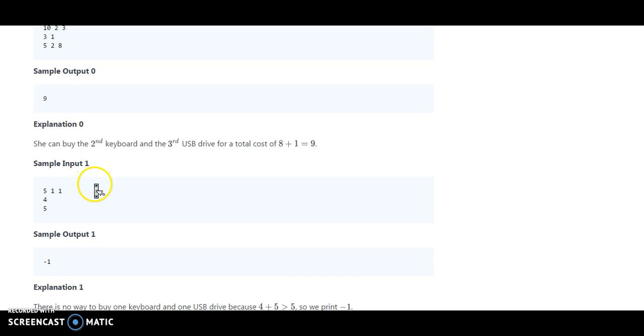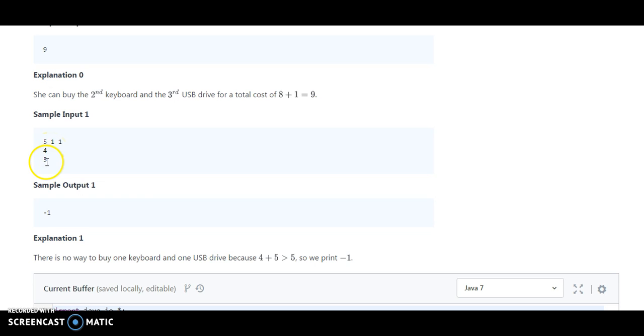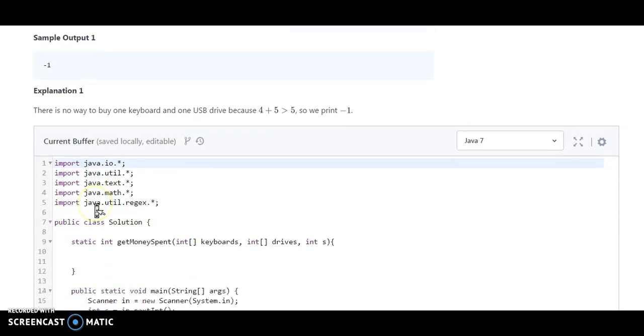Now the next example they have taken: Monica has 5 rupees, and the keyboard and USB drive together cost 9 rupees. So Monica doesn't have enough money, so they will print minus 1.